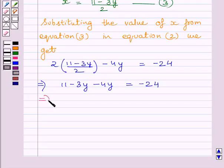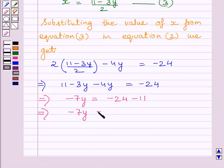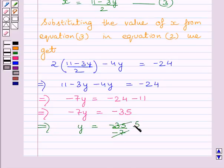Which further implies, minus 7y is equal to minus 24 minus 11. This implies minus 7y is equal to minus 35. This implies y is equal to minus 35 upon minus 7, or we can say y is equal to 5.